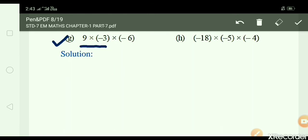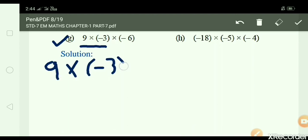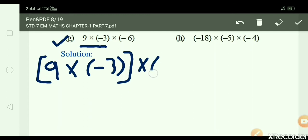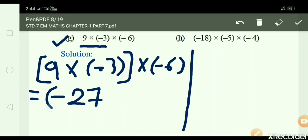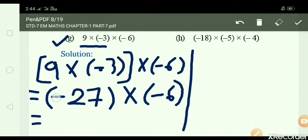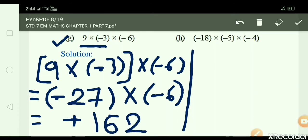G: 9 × minus 3 × minus 6. Write down: 9 × minus 3 in a bracket, multiply minus 6. 9 × 3 = 27, but minus sign gives minus 27. Then minus 27 × minus 6: minus minus plus, 27 × 6 = 162.